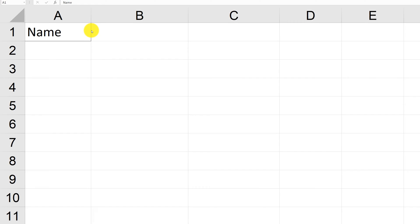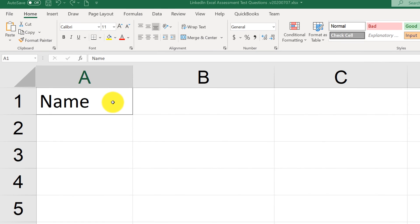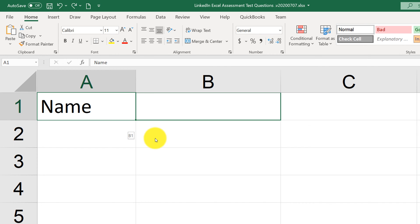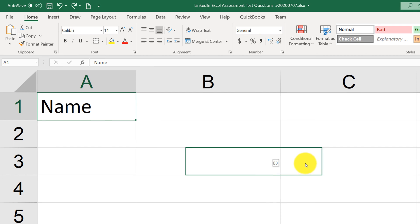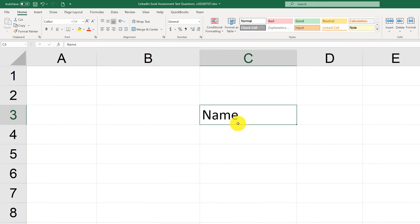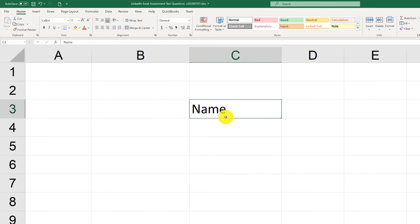You can drag the value in an Excel cell by selecting the cell and changing the cursor to the arrows, and then when you drag it, it will move the value along with it. Moving the value is equivalent to the cut and paste command.